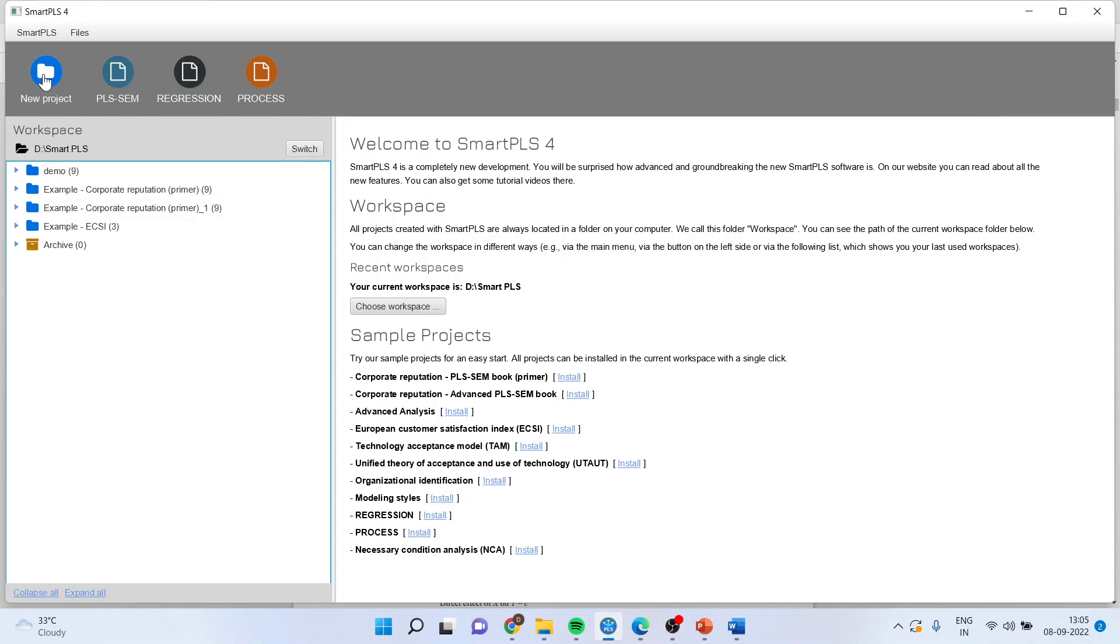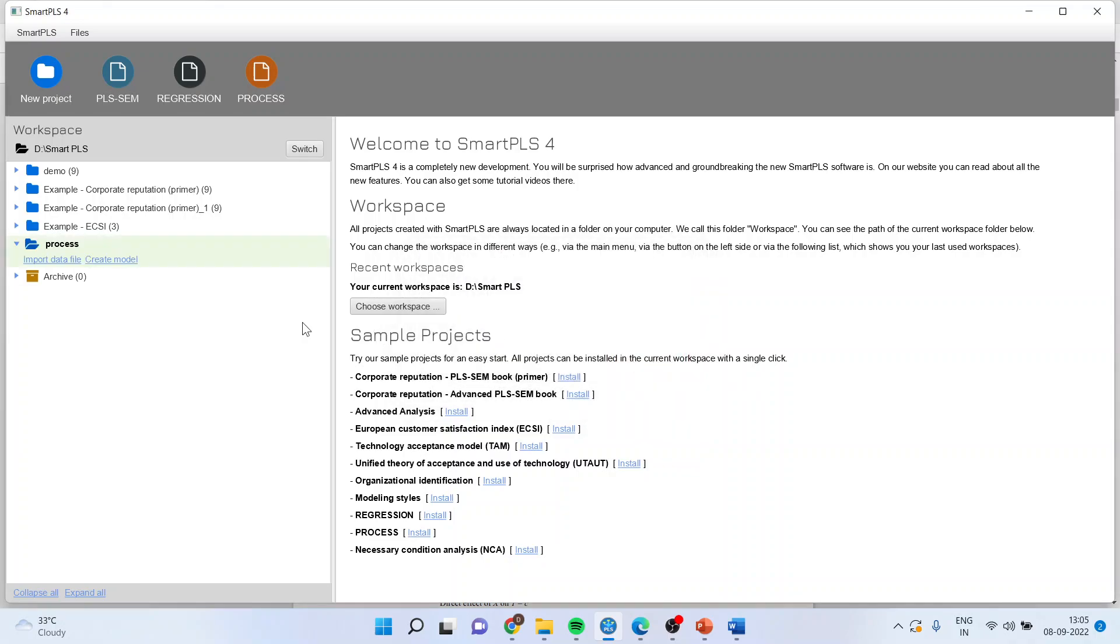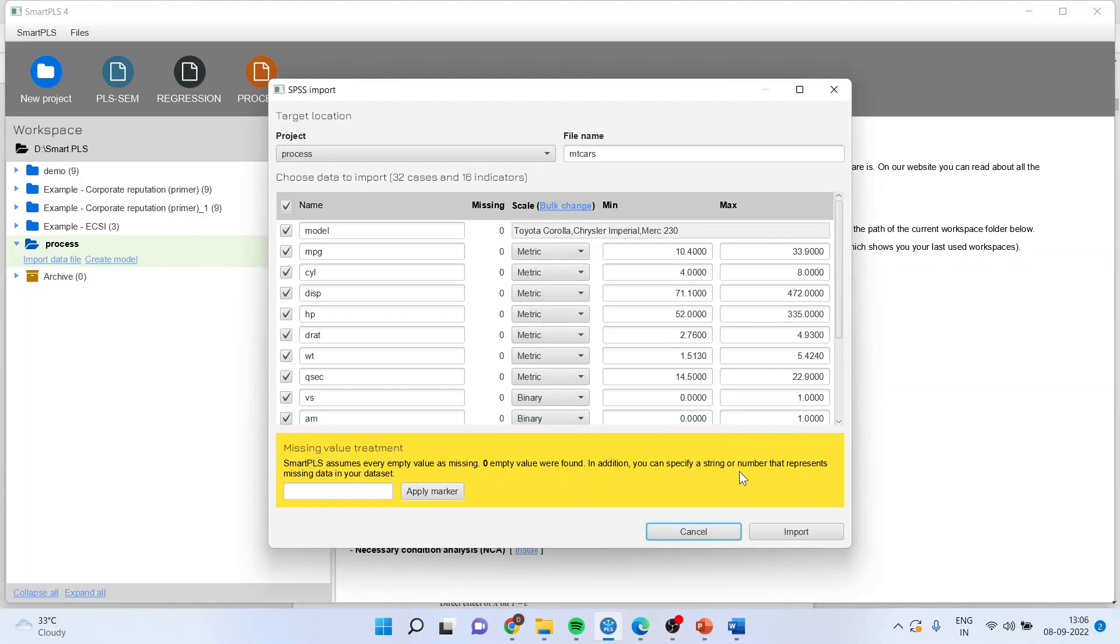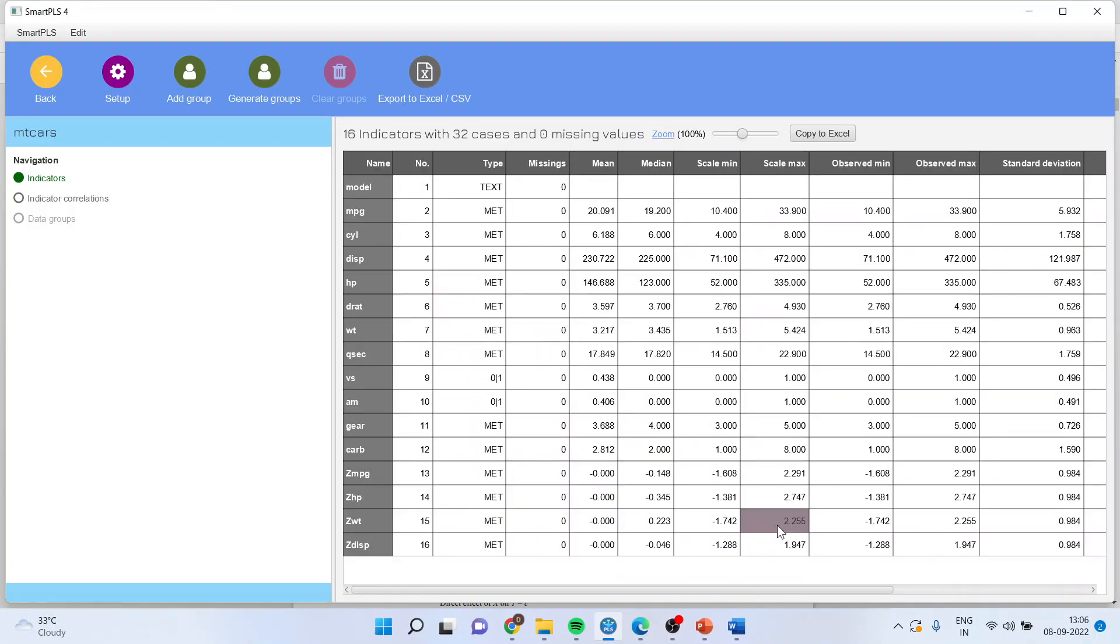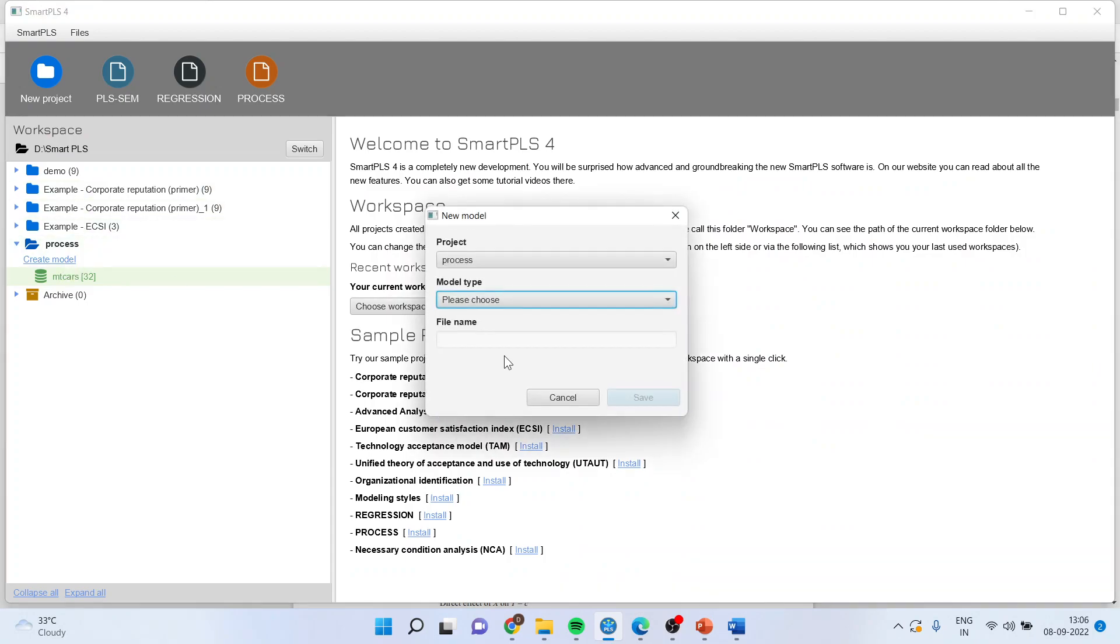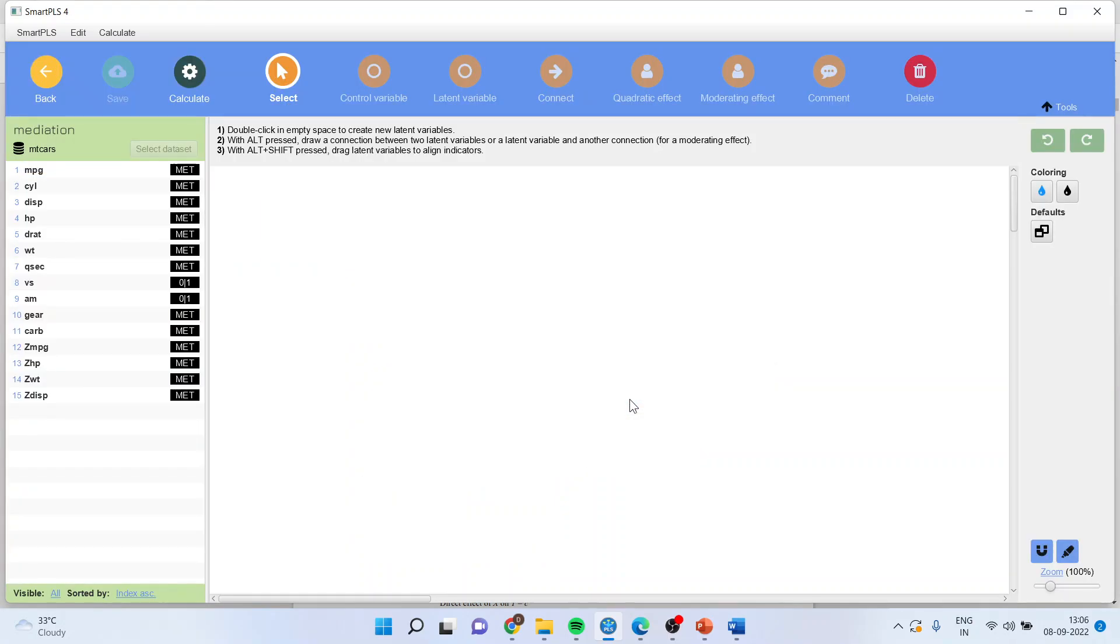First of all, I will activate the new project. I will write down here process, create. I will import the data file. All the basic descriptive statistics are generated. Now I will press the back button, I will press on create the model. Make sure this time you select process and you will write down here mediation. You will come on the canvas.